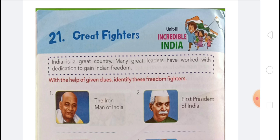Chapter 21 is about great fighters of India. India is a great country and many great leaders have worked with dedication to gain Indian freedom. India is also a country with rich cultural and spiritual heritage. There are many men who have contributed in different fields for our country. With the help of given clues, you have to identify these freedom fighters.